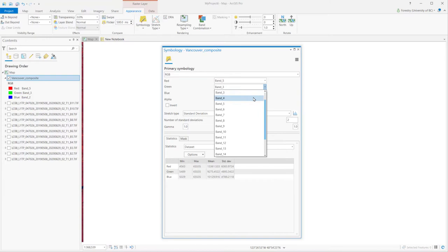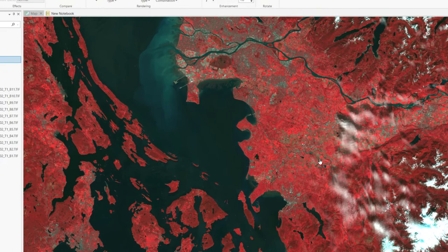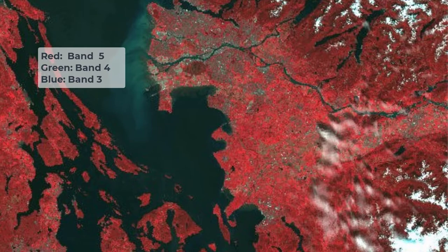Green vegetation appears red in this false color combination, making it the easiest to identify. If the red-colored vegetation map is not enough to convince you, let's try another example. We notice that clouds and snow in these images are both white, and some constructions have the same color, making it very difficult to separate clouds and snow.